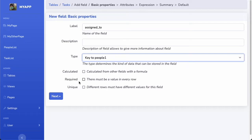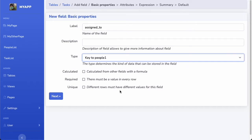I have to think carefully about the required and unique attributes. If it is required, then every task must be assigned to a person — I might want that, but not yet, because I want a workflow where I can first create tasks and then assign them to people. If it is unique, then the same person cannot appear more than once as the assignee, which would make this a one-to-one relationship rather than a has-many relationship.